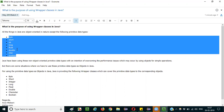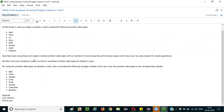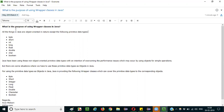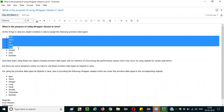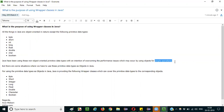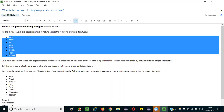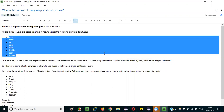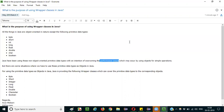Java has been using these non-object-oriented primitive data types with the intention of overcoming the performance issues which may occur by using objects for simple operations. The main reason behind Java sticking to primitive data types is that only simple operations will be performed on them. If you make these things object-oriented, that will result in performance issues for simple operations.